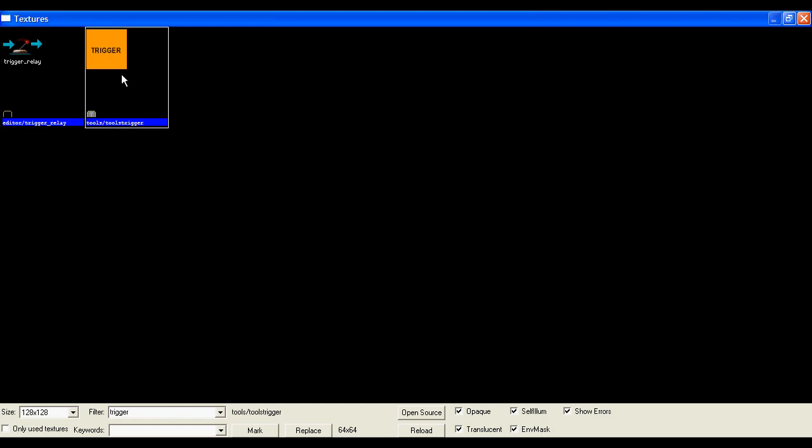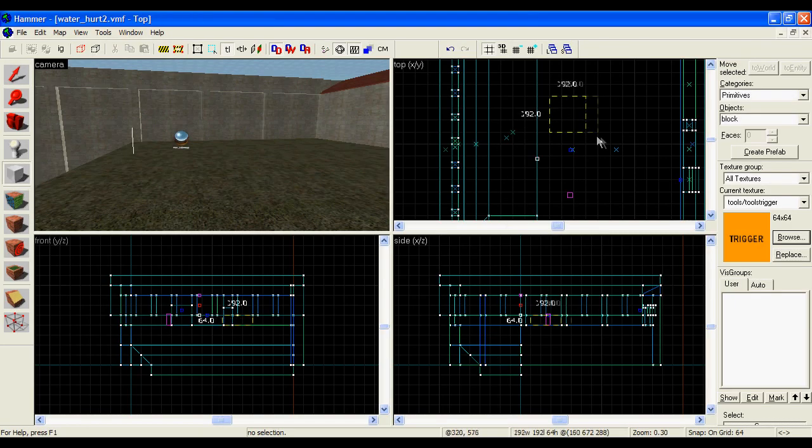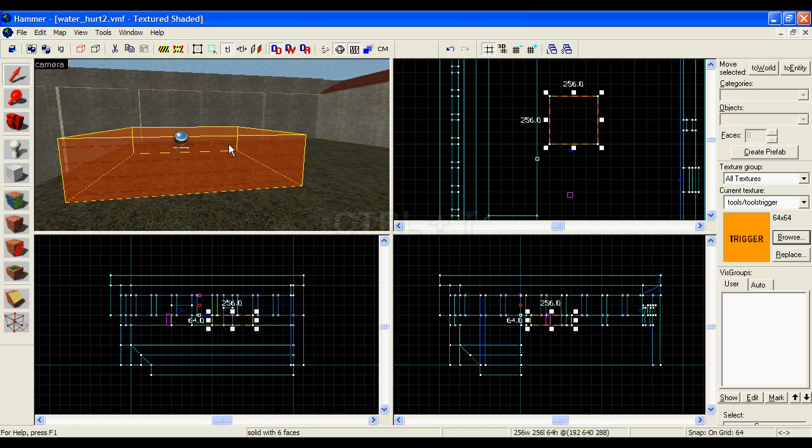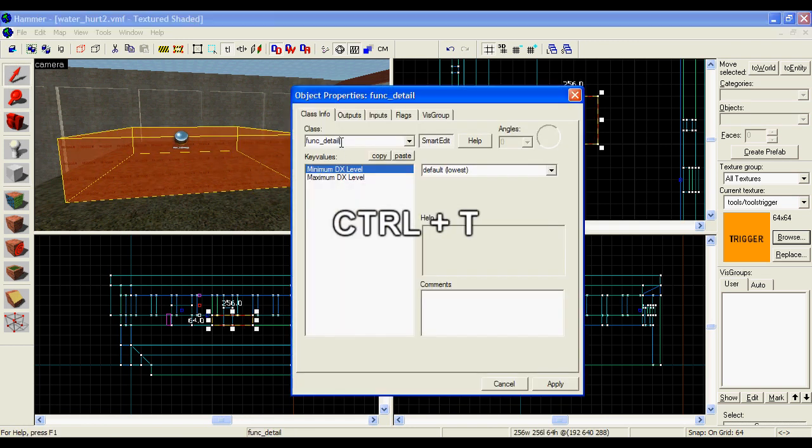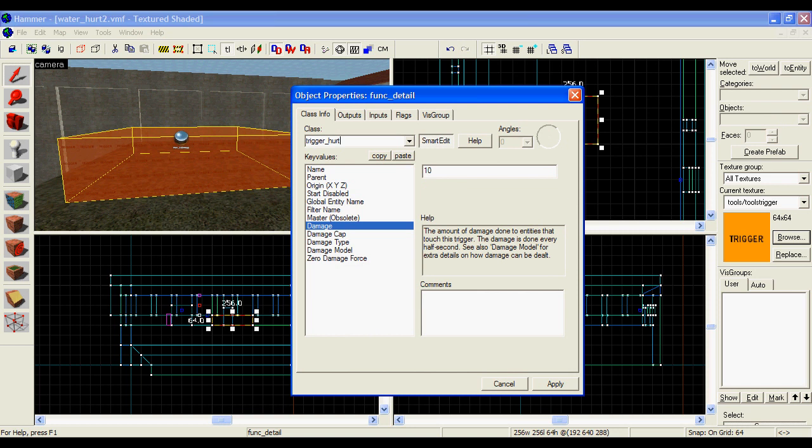Once you've found it, make a block with that trigger texture, select it using the selection tool, then press CTRL and T together to bring up a dropdown list of all the triggers.